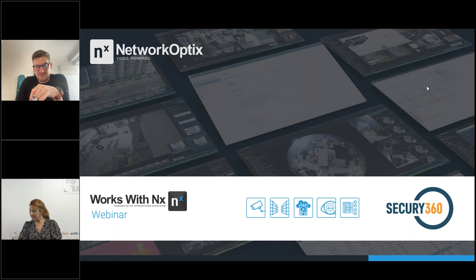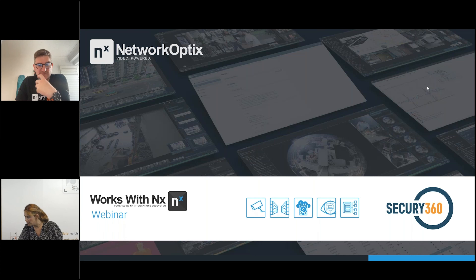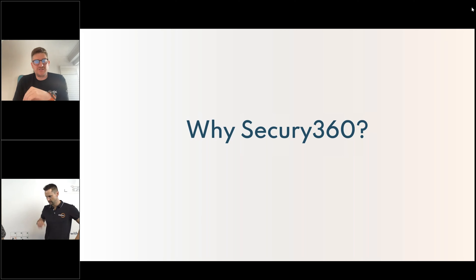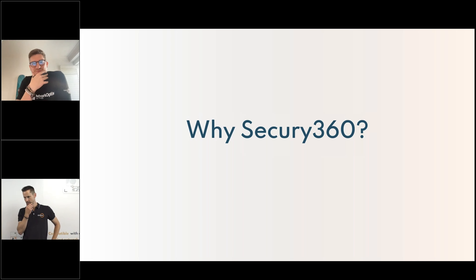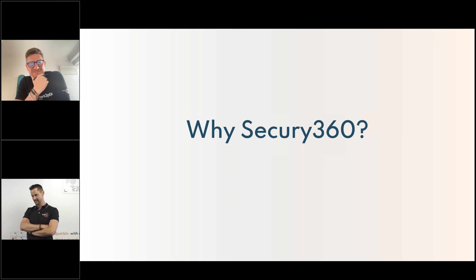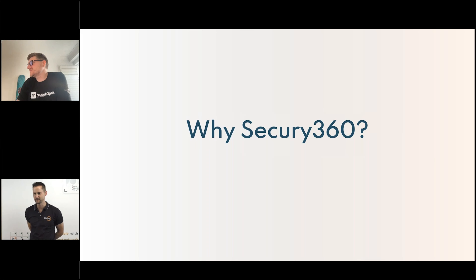Rana, sorry, your slide's not updated — it's still on the front slide. Frederick is here now, so he will take over. Now the slide's updated — it might have just frozen. So now Frederick has managed to get here. Frederick is the founder and director of Securi360, so I'll hand over to Frederick now to continue.